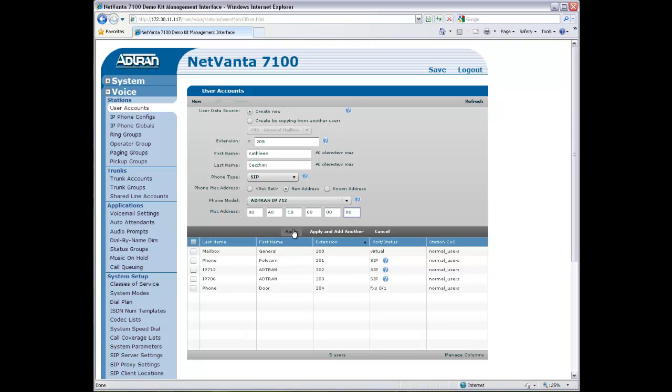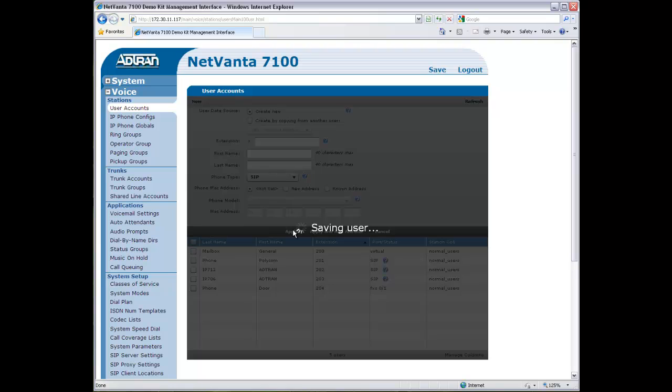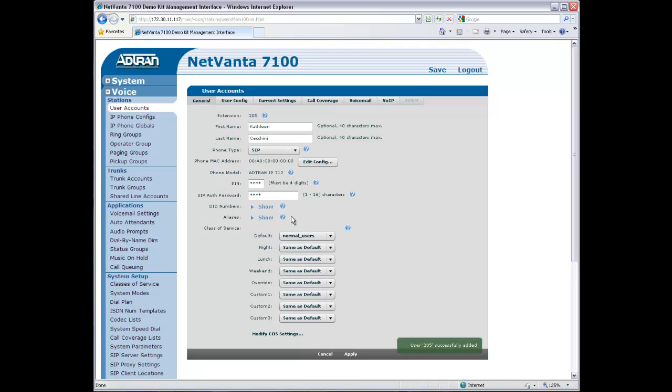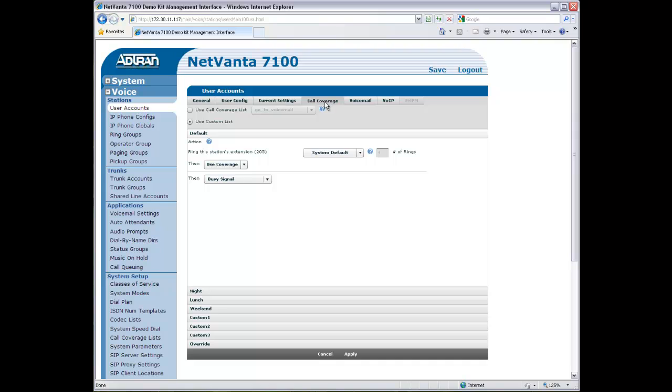Click Apply and the Detailed User Configuration menu will appear. Select the Call Coverage menu and select the pre-configured Go to Voicemail Coverage Template.